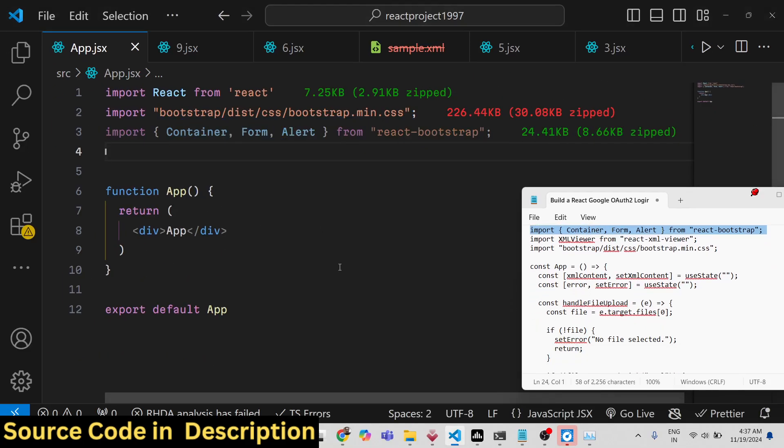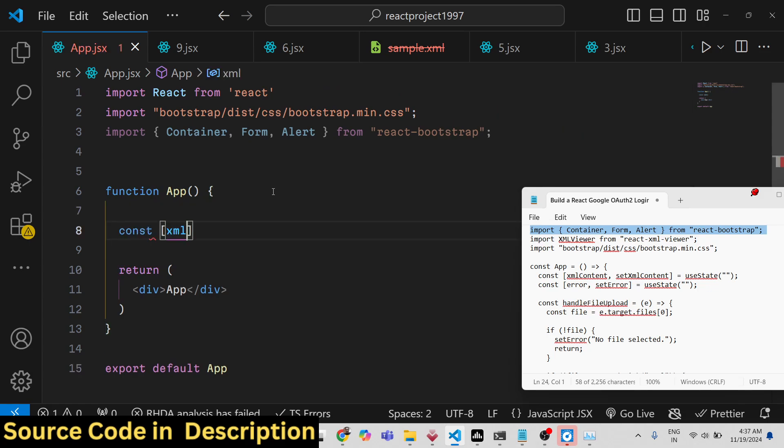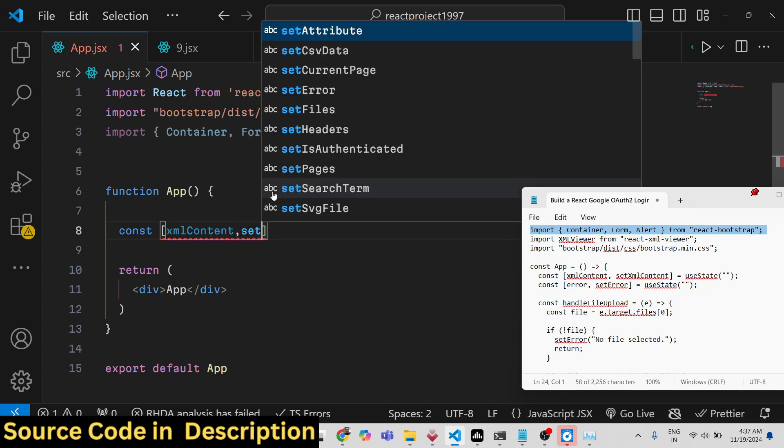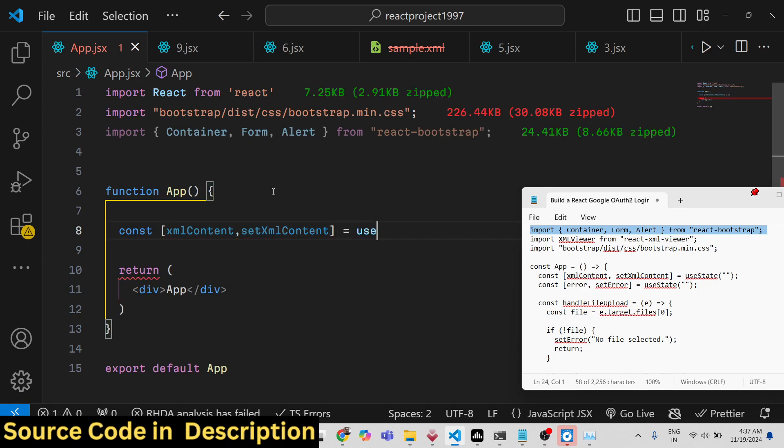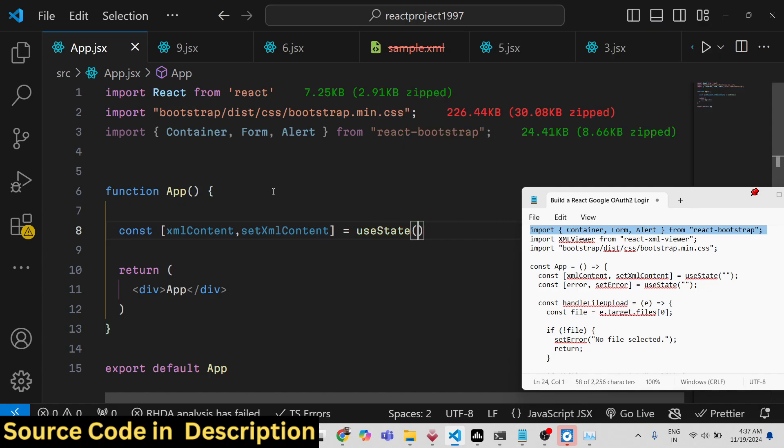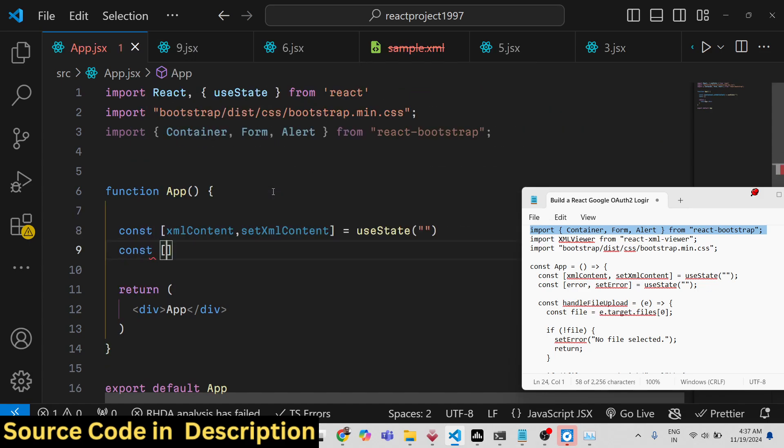Now for this application, we need to basically declare two state variables. First, to keep track of which XML file the user has selected. For that we have this xmlContent variable using the useState hook, which will be imported. The initial value will be nothing. The second variable will be for keeping track of any error which happens. Again, the initial value of this will be nothing.